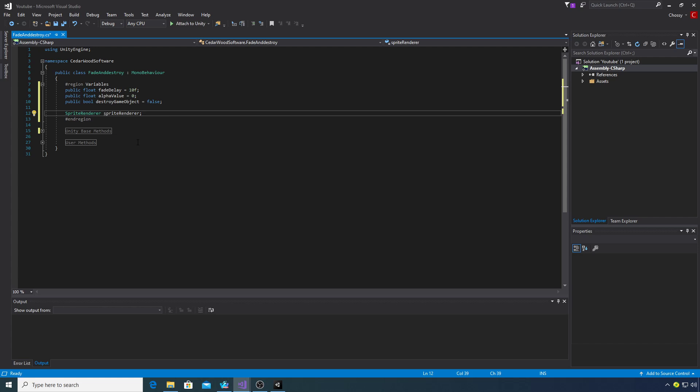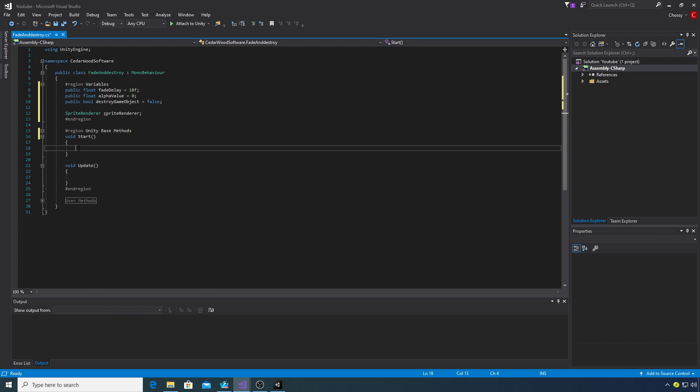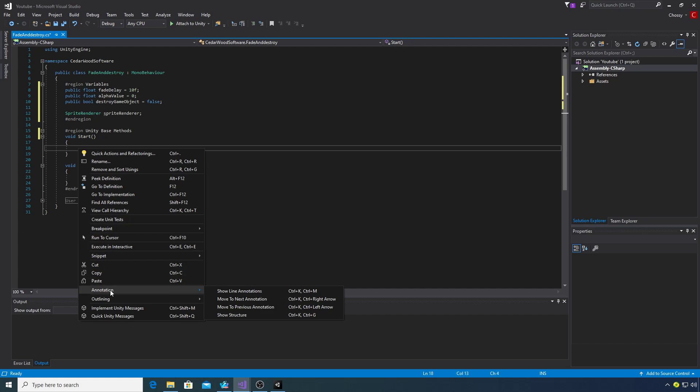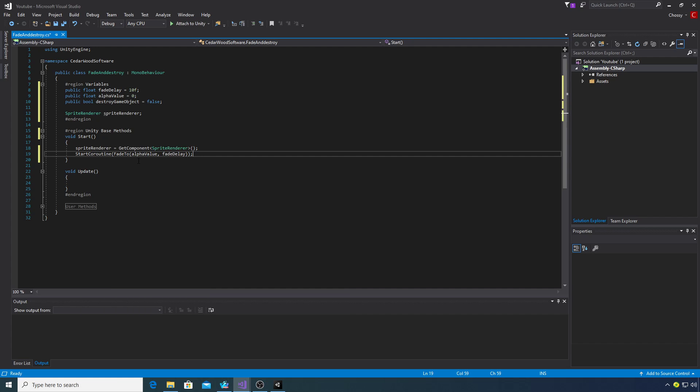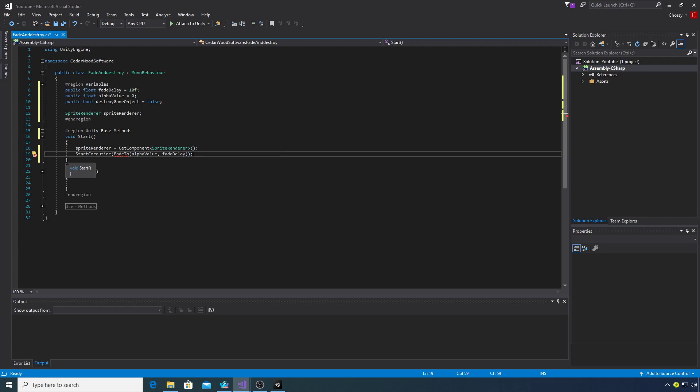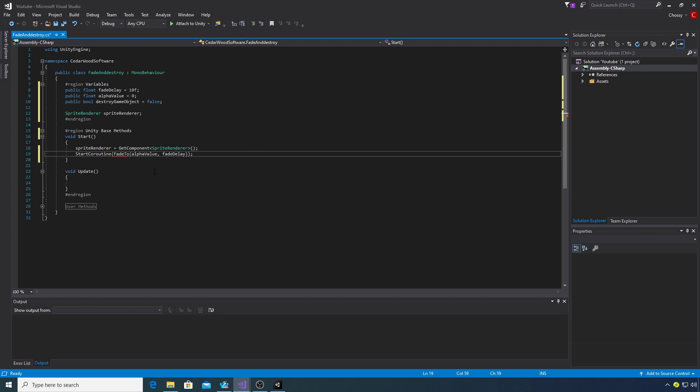If we jump into the Unity methods and go to the start method, we need to have a reference to our sprite renderer. We're going to get the component and then start a coroutine which I've called fade to. It's going to take the alpha value from this float here and then the fade delay.